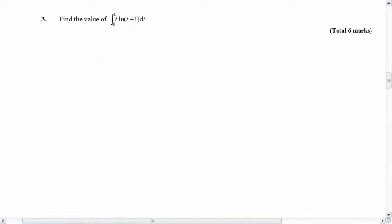Our V prime is going to be T, and our U is going to be the natural log of T plus one. The reason for that is I can take the derivative of this — I can't take the integral of this, at least not in an easy, nice fashion. So we go U equals natural log of T plus one, which means U prime equals one over T plus one. And V prime is T, so V is one half T squared.